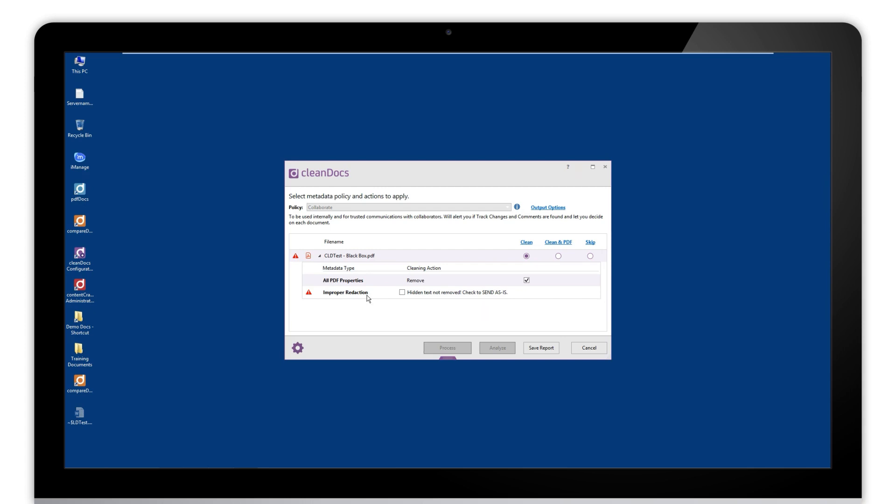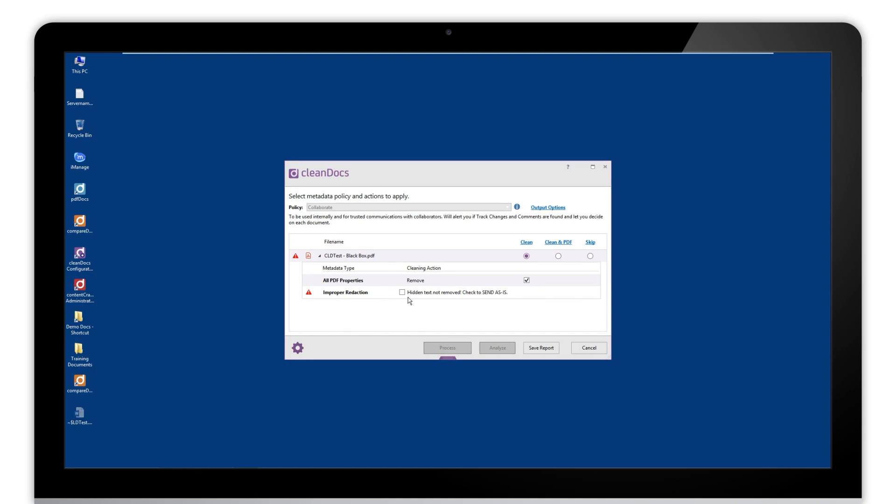You know, maybe they've got a black box on the text rather than actually having a proper redaction. So this option will only appear if we find something like that in the document. Now we are alerting you to the fact you can then go back to the document and redact it properly, or there is an option here for sending the document as is. Okay, so you've been alerted, you're aware of it, but you can still send the document.